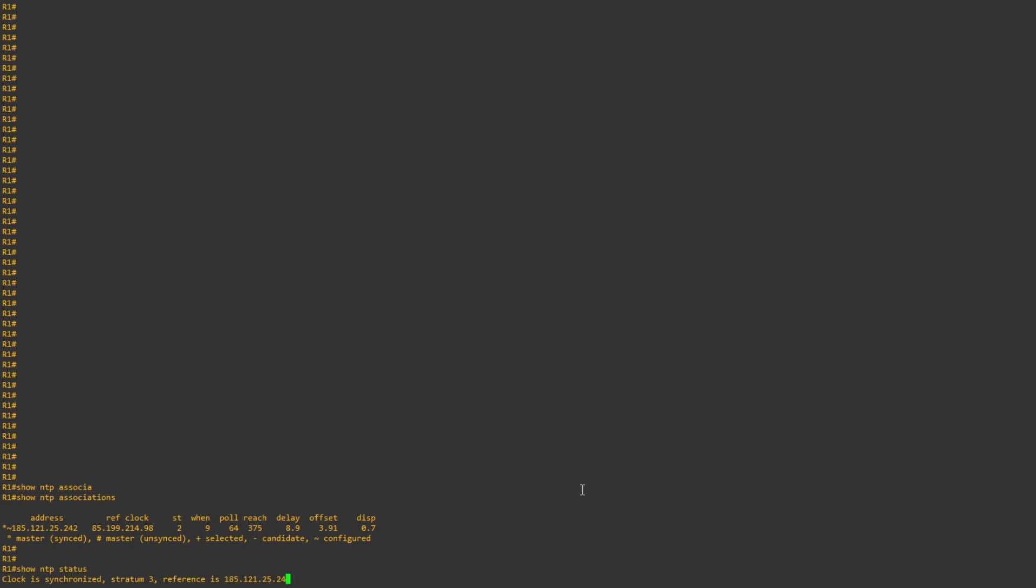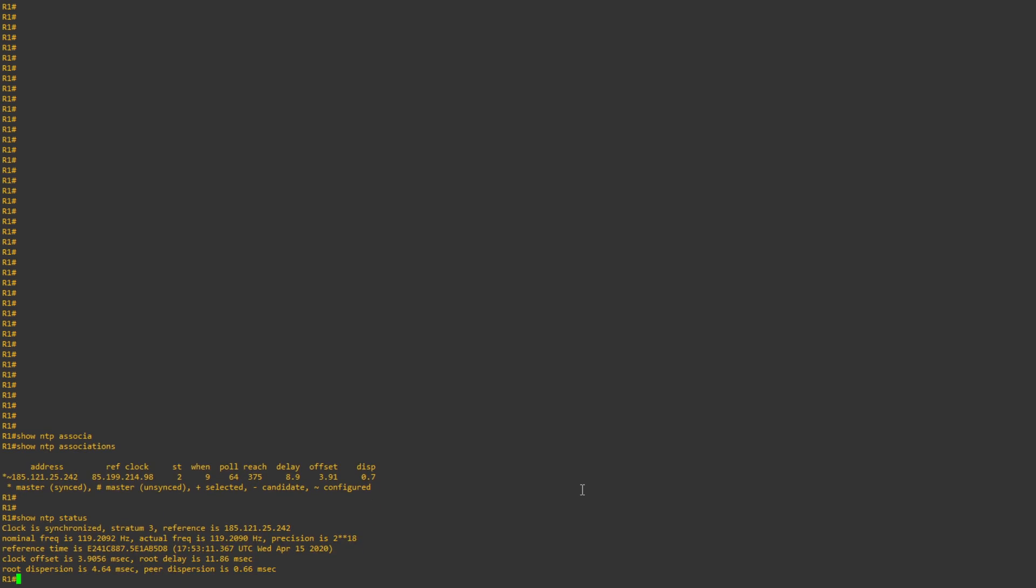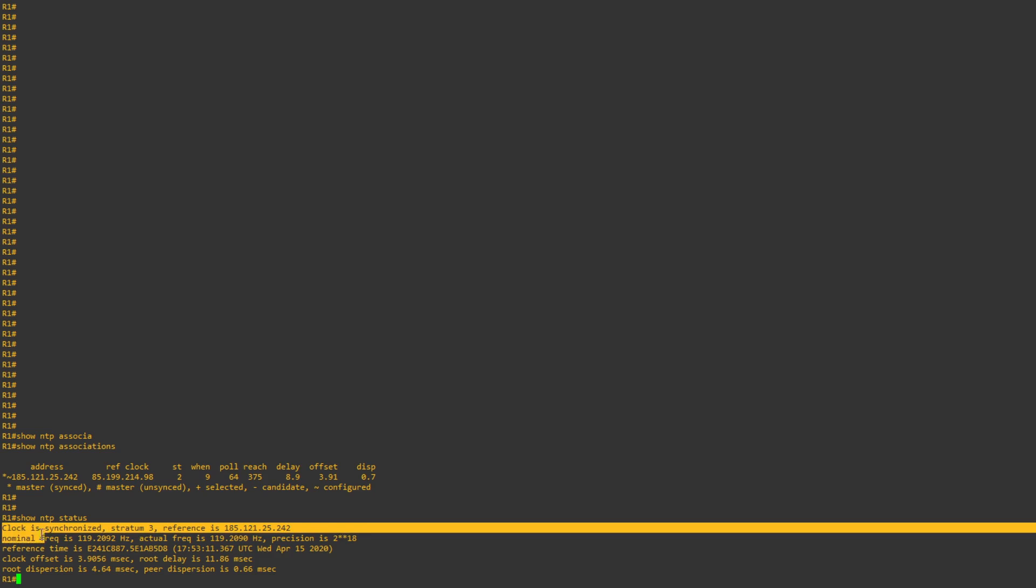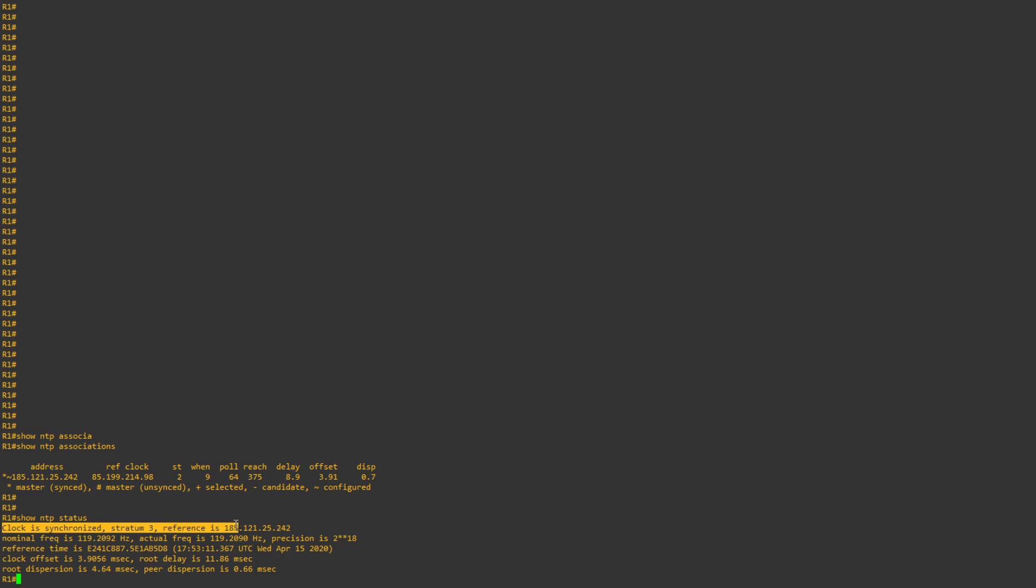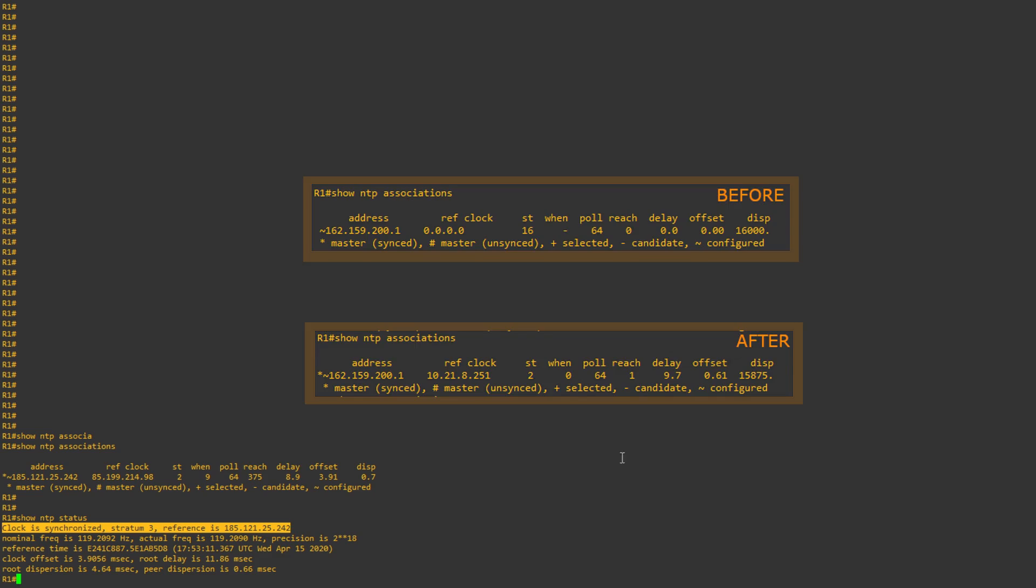Next, show ntp status command. This provides a similar output, however it makes it slightly easier to determine if our device's clock is synchronized, stratum of the device, and the reference IP address of the stratum. You can see here, I'll show you a before and after of the show ntp status command.